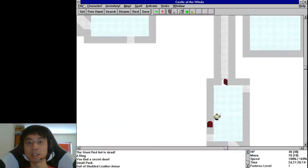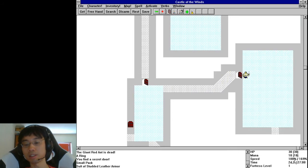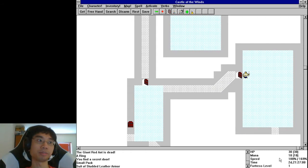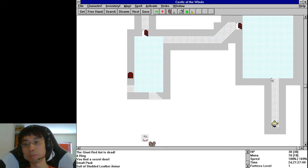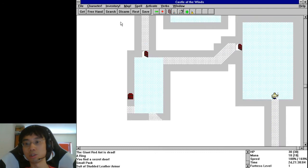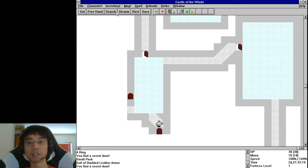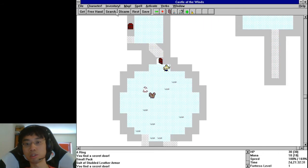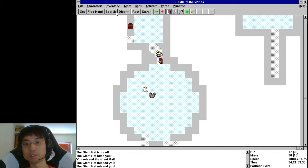The small pack limits how much you can carry. I can put the small pack in my hand and put more stuff in it. Down here you see speed 100% out of 169% — that indicates how encumbered you are. The more encumbered you are, the slower you become. 100 out of 200 is basically full speed, and as you go below that it keeps slowing down.